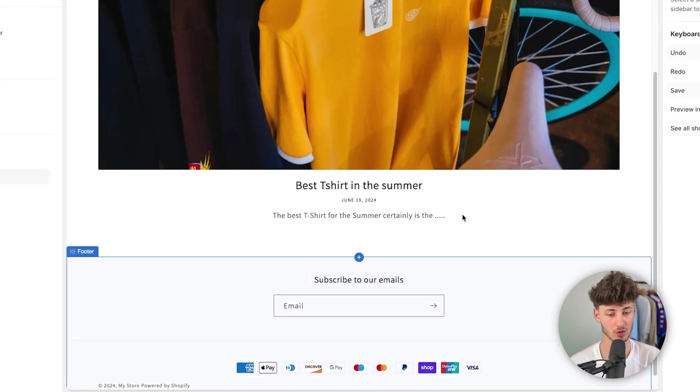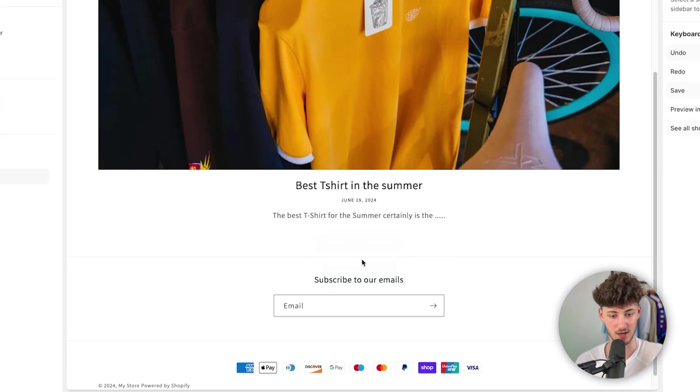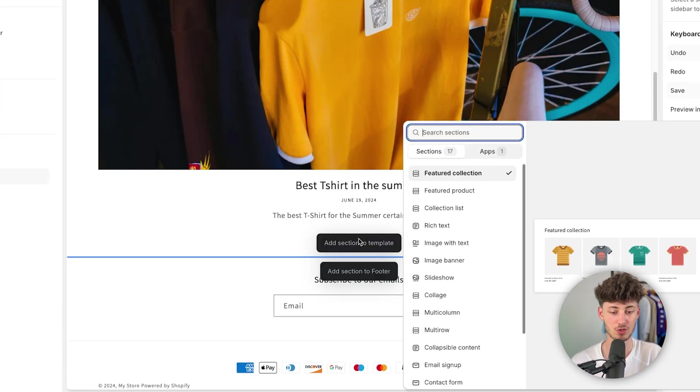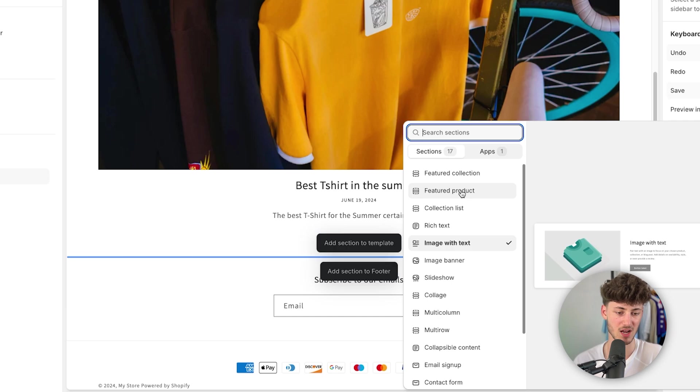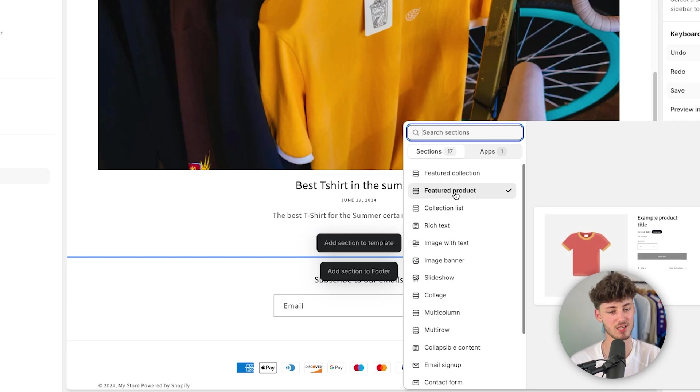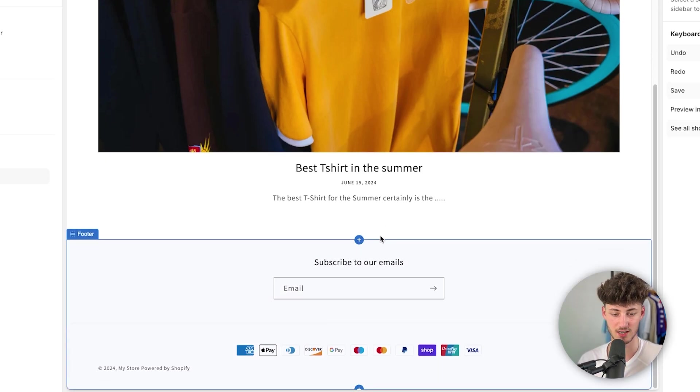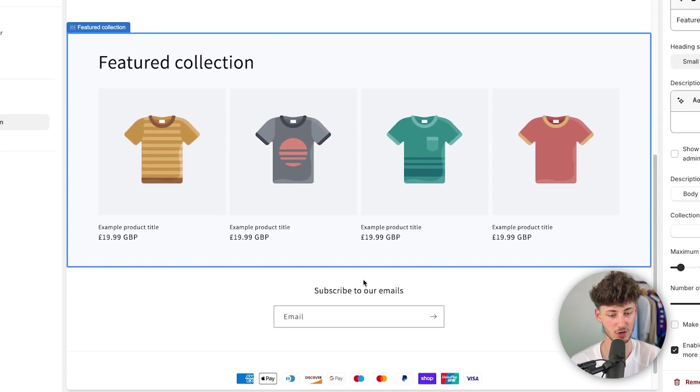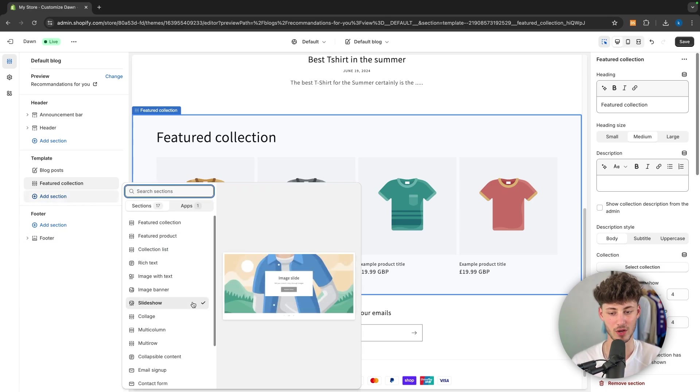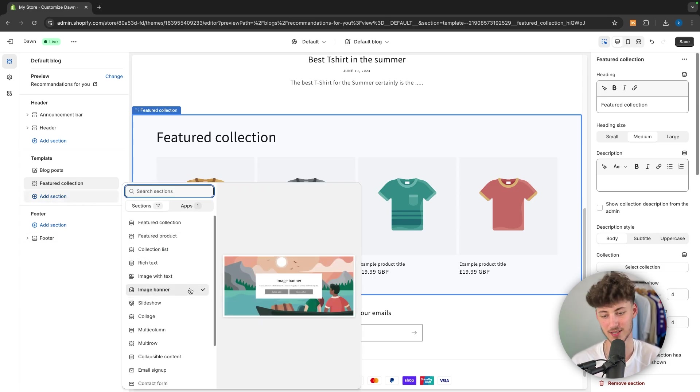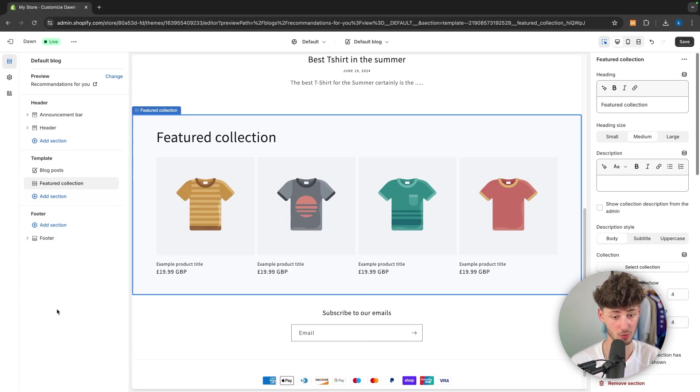Let's for example say that we do want to add a new section onto this site right here. To do so, we can just use this thing right here. We can then for example add a featured collection section or we could add a featured product section. And basically you can just customize this depending on your own likings.